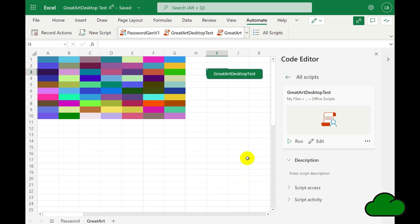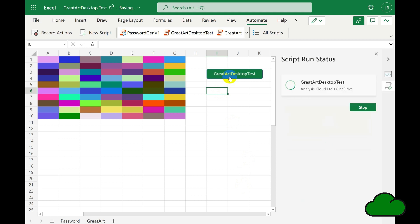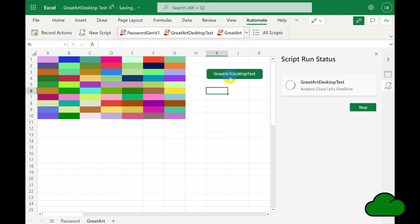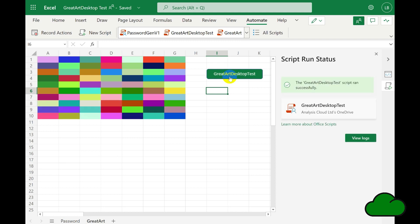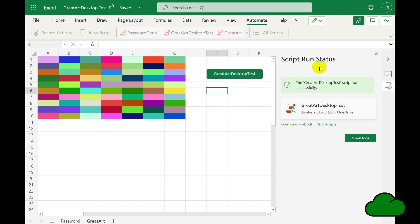So we've created the button. Let's operate the script through the button first just to test everything's working fine. I think we can see the colors are changing. Okay, so that's working fine.